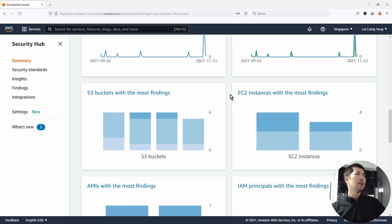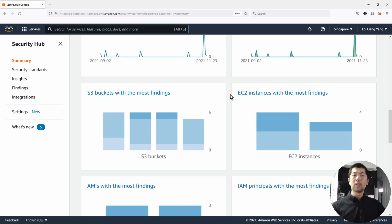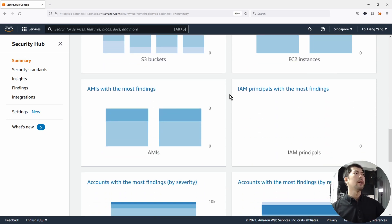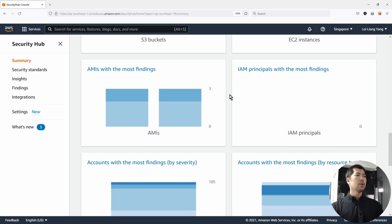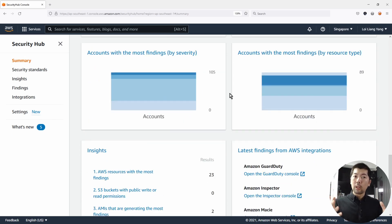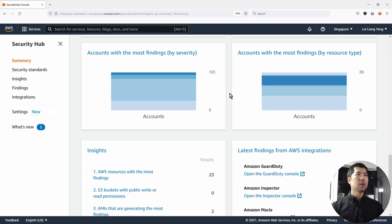Of course, things like your S3 buckets, your EC2 instances with findings, your AMIs — Amazon Machine Images — and many different findings you can get very quickly using AWS Security Hub.